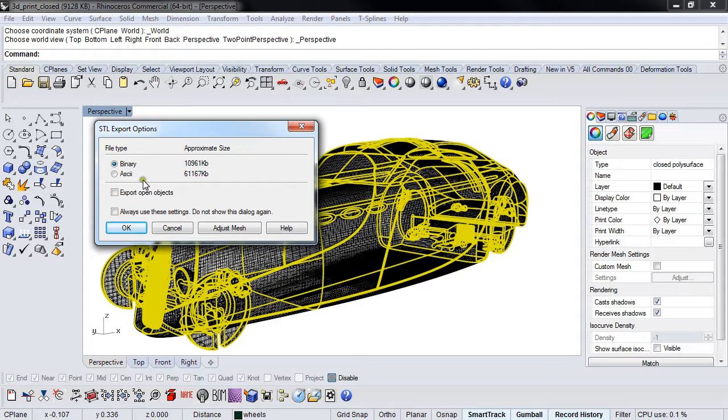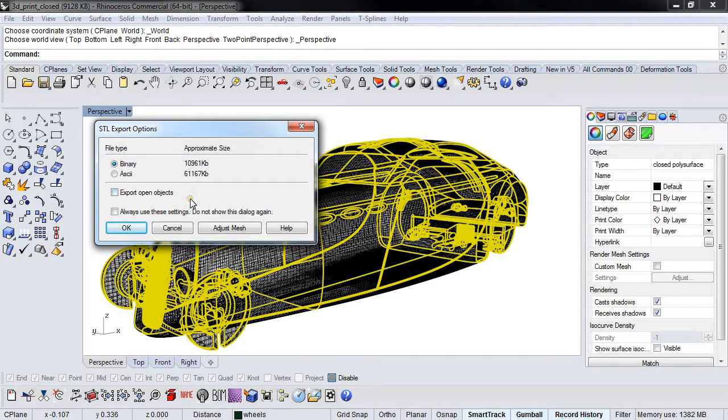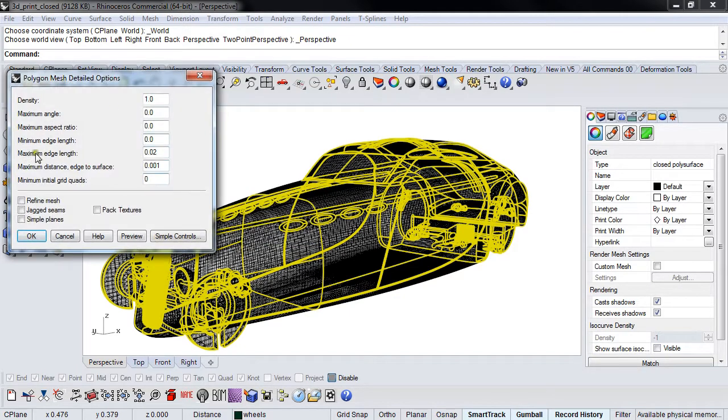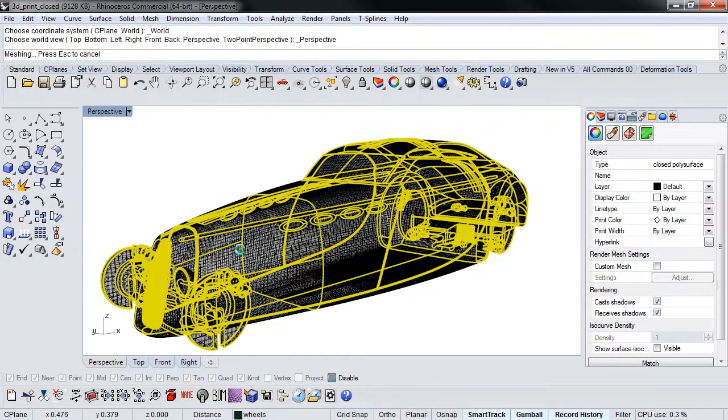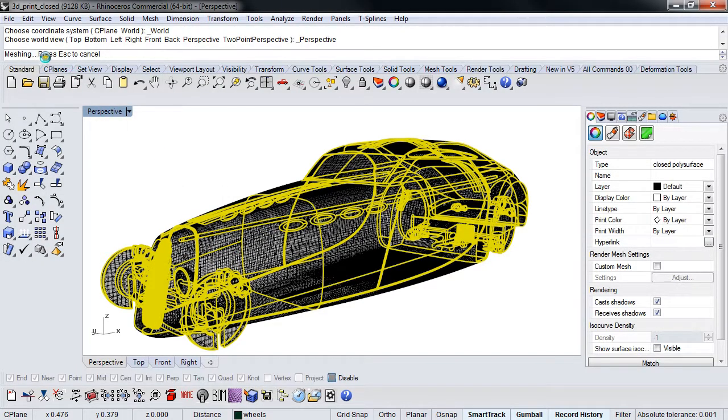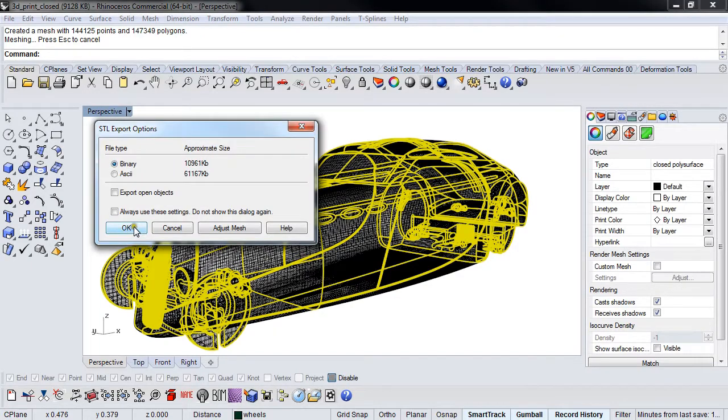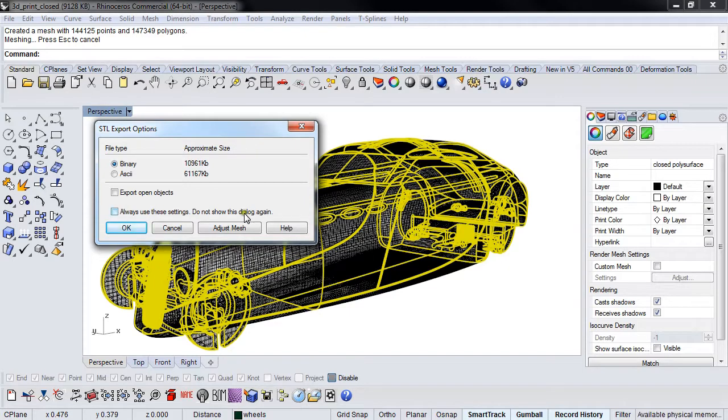Binary files are ones and zeros; ASCII files are written in text. Binary files tend to be smaller. You have one more chance to adjust the mesh here. You can also set this to always use these settings and not show this dialog box again, but I'm a superstitious creature of habit when it comes to setting this stuff out as a consultant.